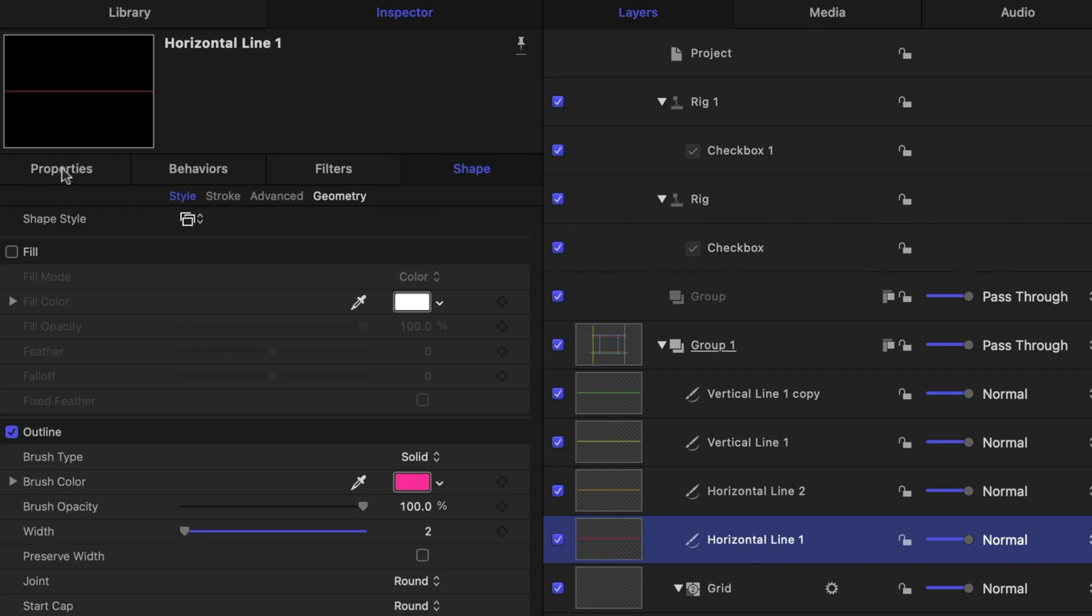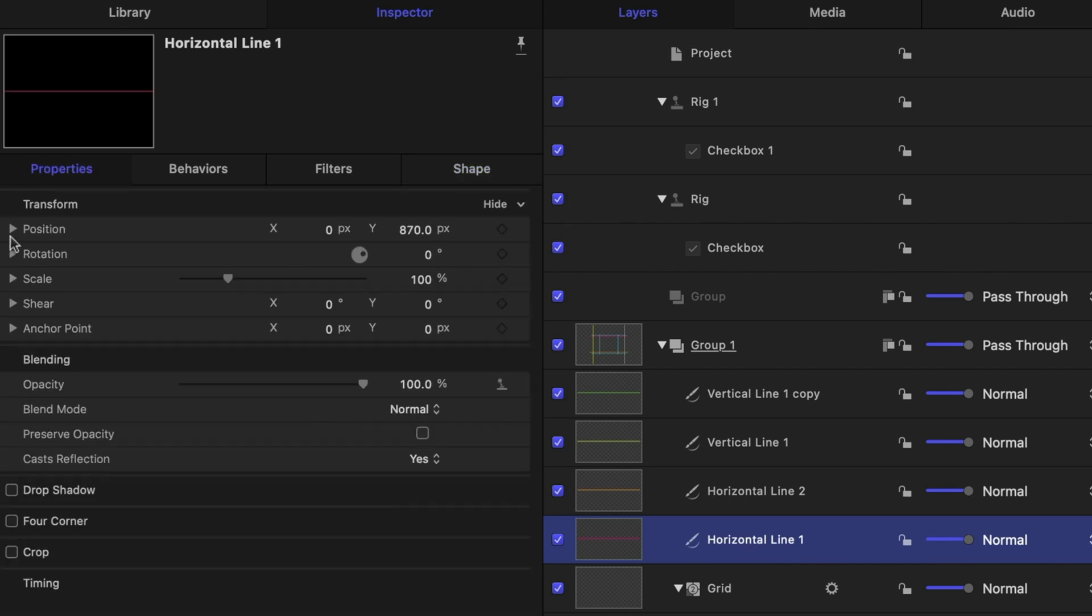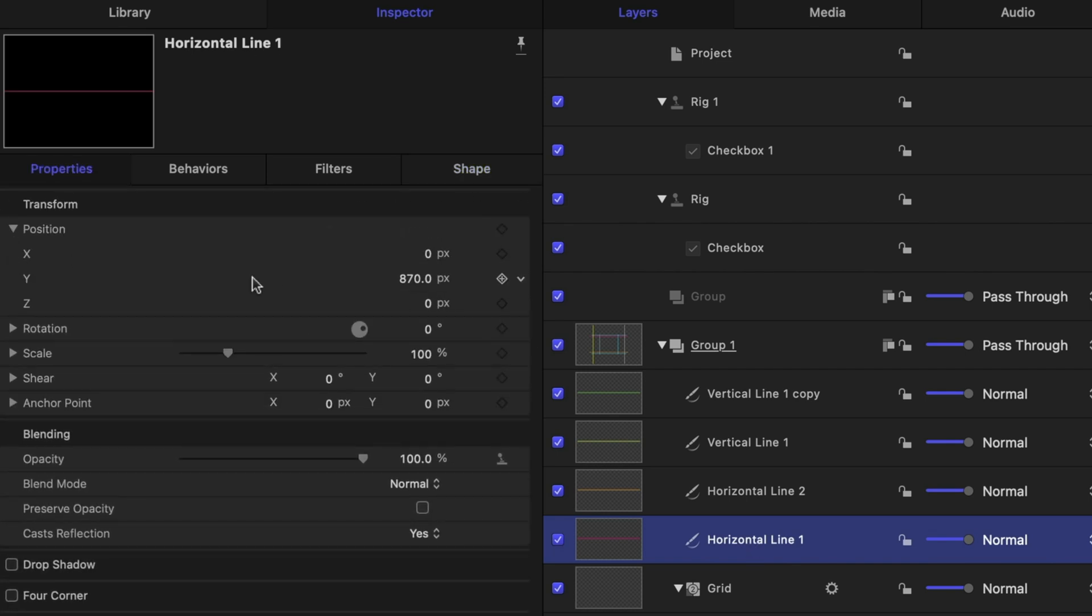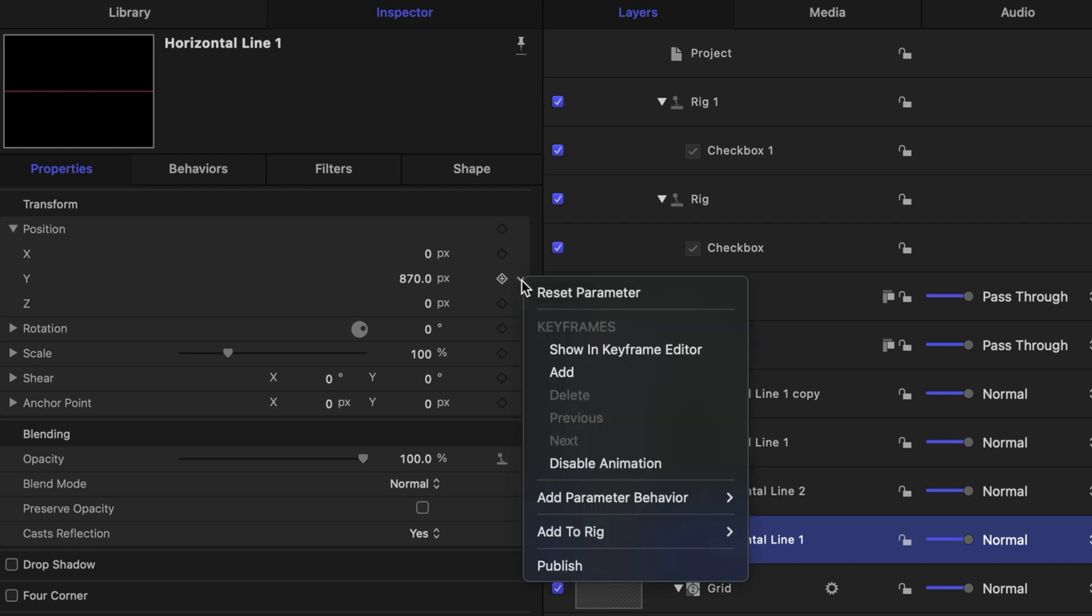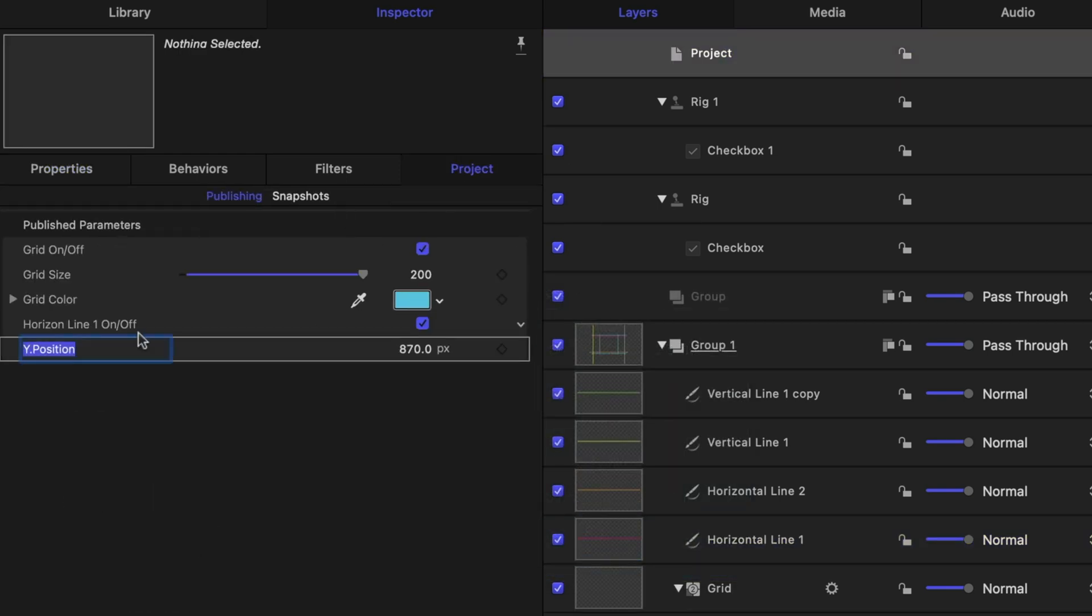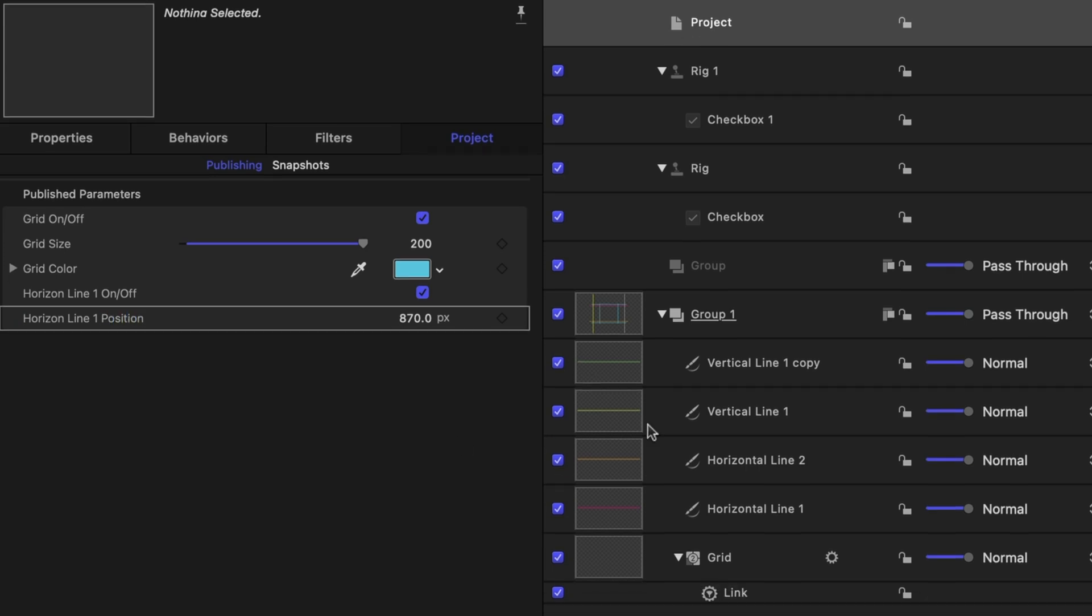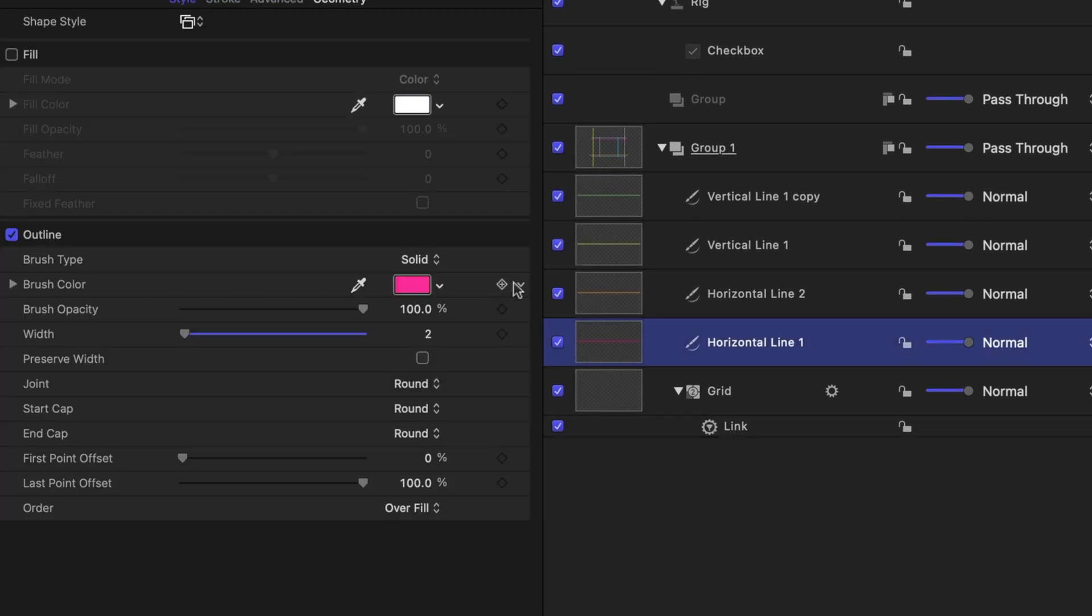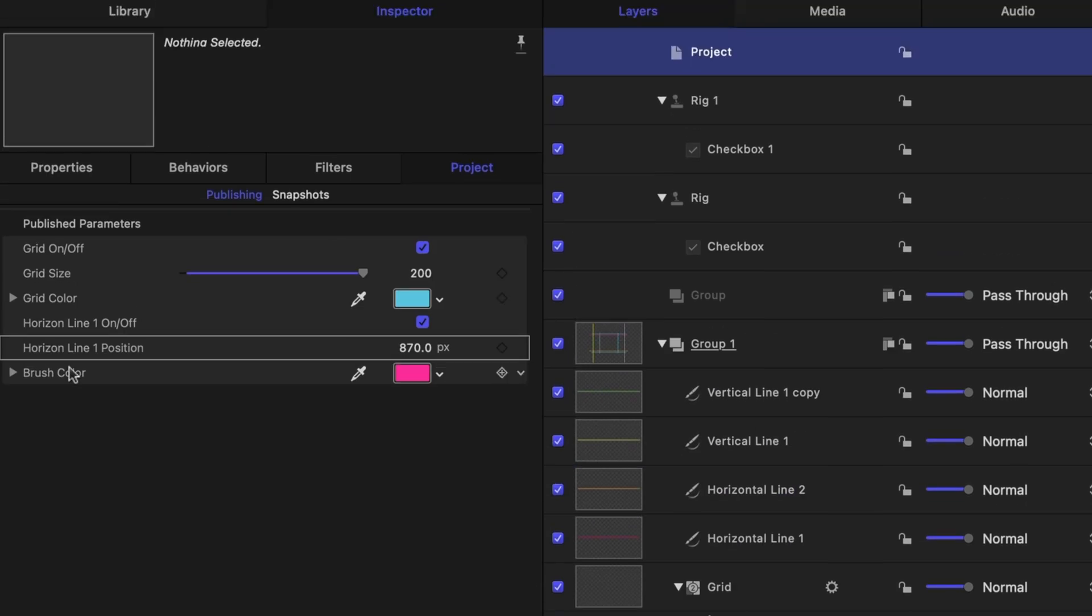And then let's go back to that line. Head over to the properties tab. Twirl down on the position. And we want to publish just the Y position. Not the whole position. Just the Y position. Go back to project. And lastly, let's go back to that horizon line and publish the color as well.